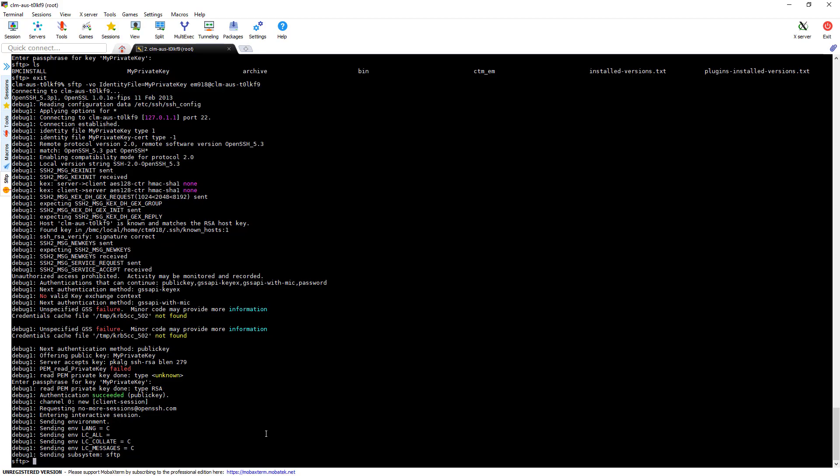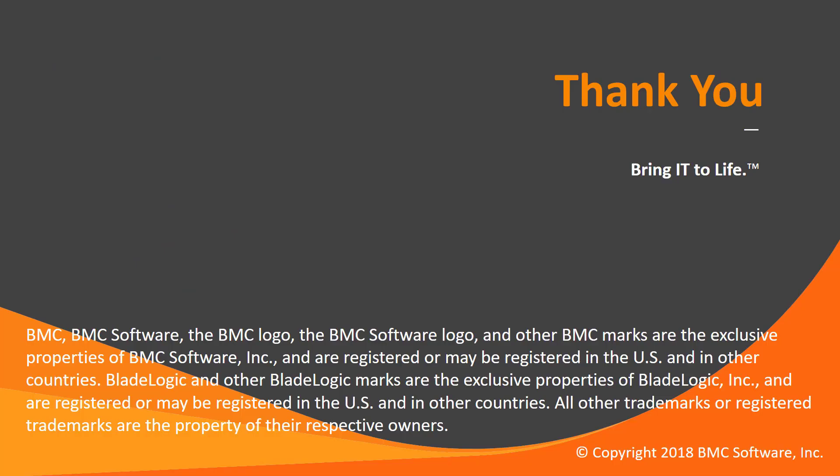That concludes today's demo. This concludes our Control-M solutions video. Please see our Knowledge Base and YouTube channel for more videos like this. Thank you.